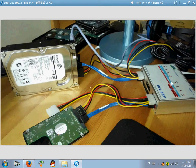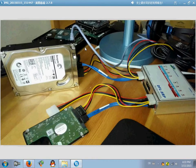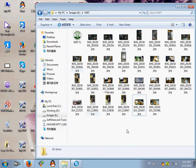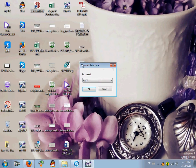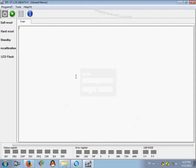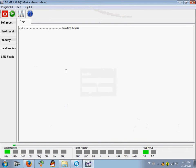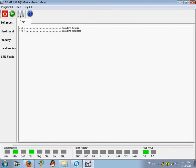Now let's enter the program of DFL Seagate Firmware Repair. Enter the program and users can power on the hard drive. This is one Seagate ST2000DM001 hard drive with a password.